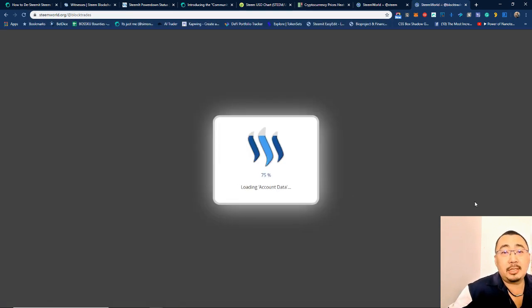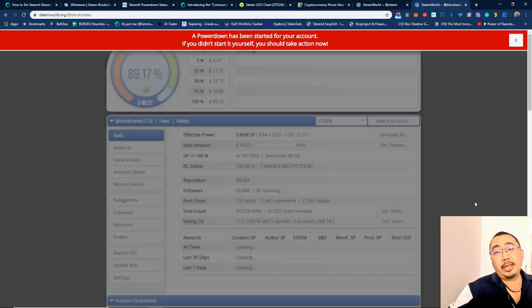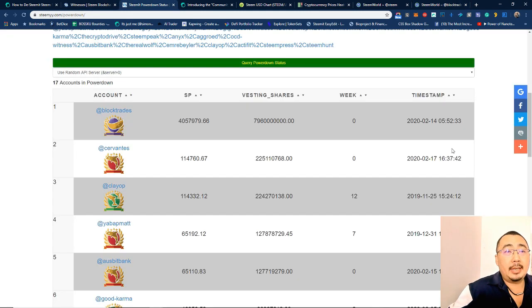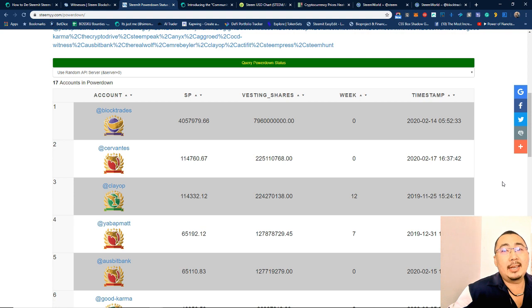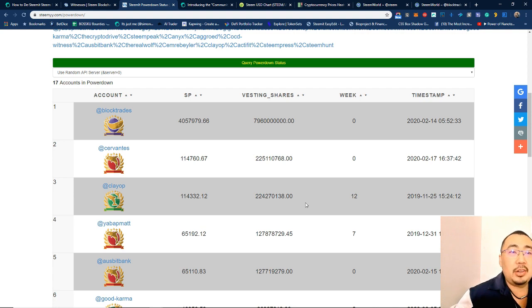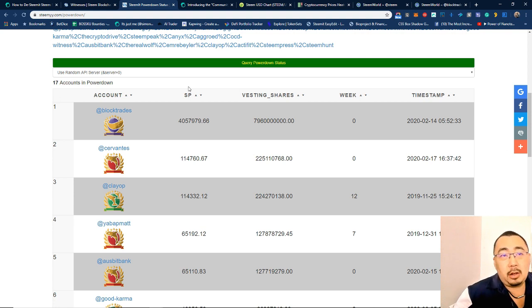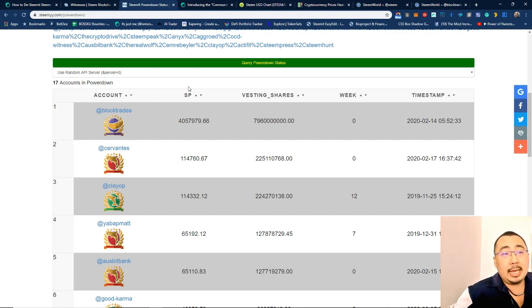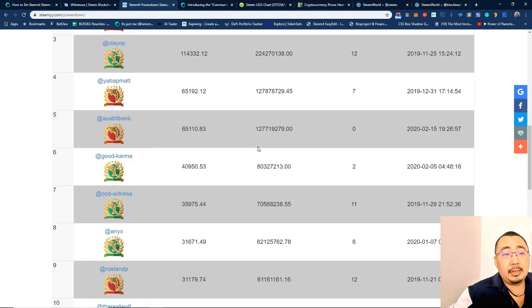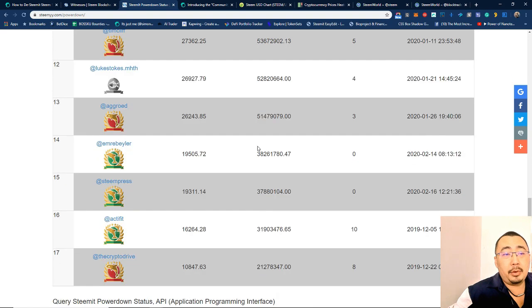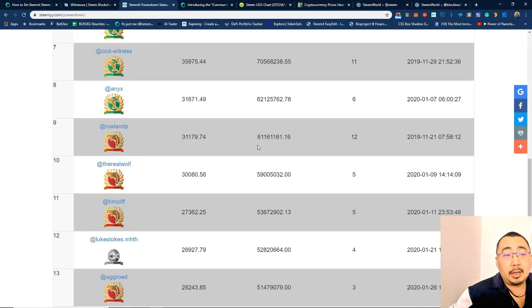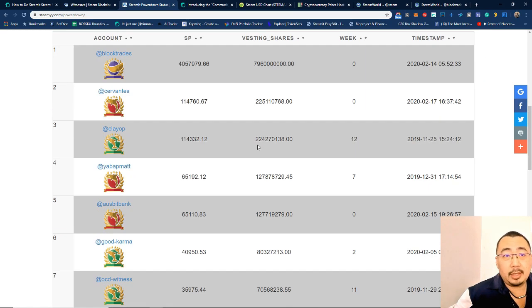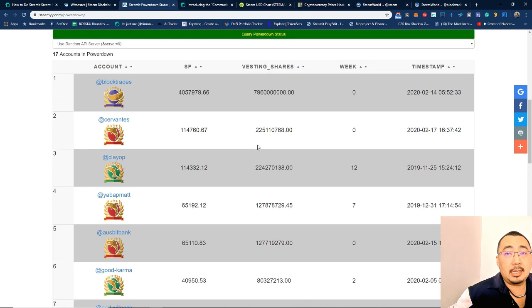And then I loaded up this tool. Okay, so as you can see BlockTrades is also powering down. Then there's this tool done by JustY. So I was checking in terms of all the top 20 witnesses who is actually powering down. There is literally more than half of the top 20 witnesses actually powering down.